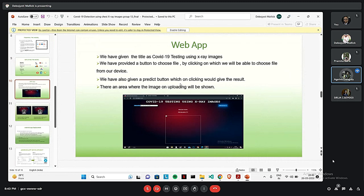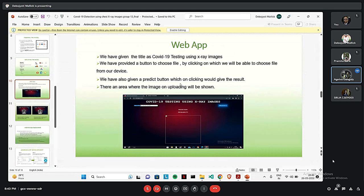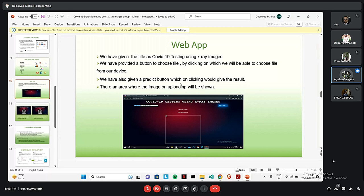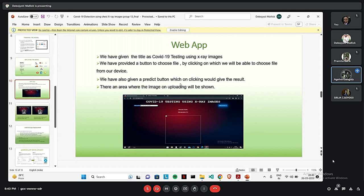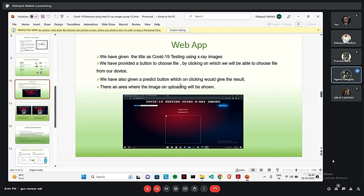That's how our web app homepage looks like. We have given the title as COVID-19 up on the screen there. And we have given the main title as COVID-19 testing using X-ray images. We have provided two buttons there. One to choose the file and one to predict, which will give us the result of the selected image. And there is an area where the image will be shown.